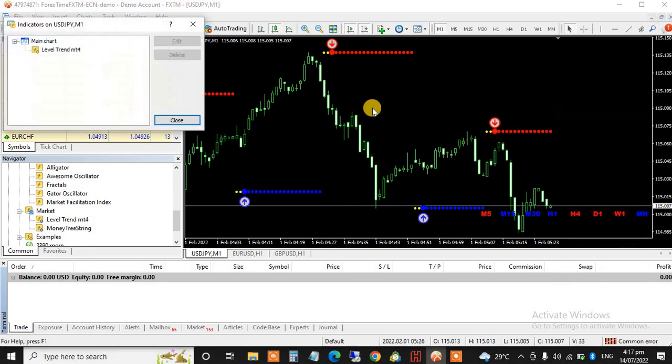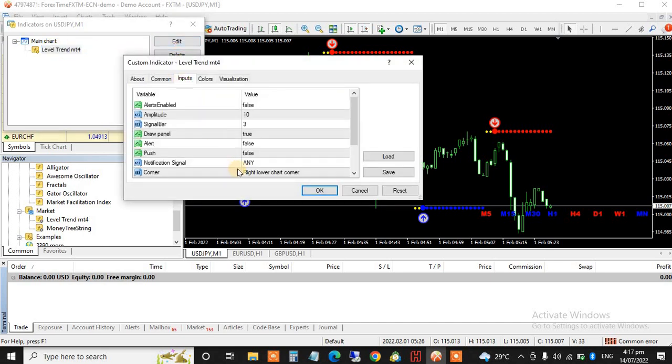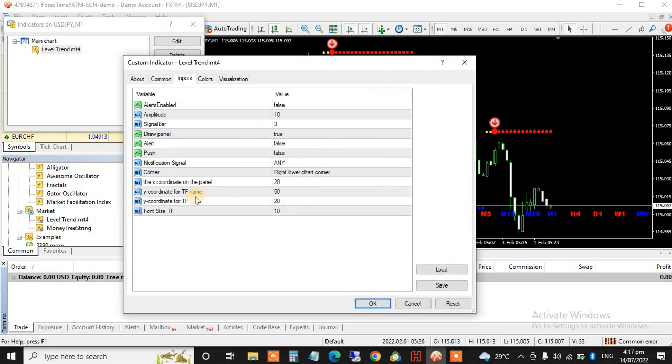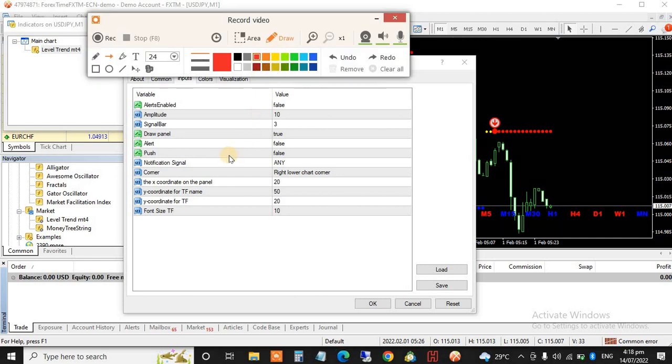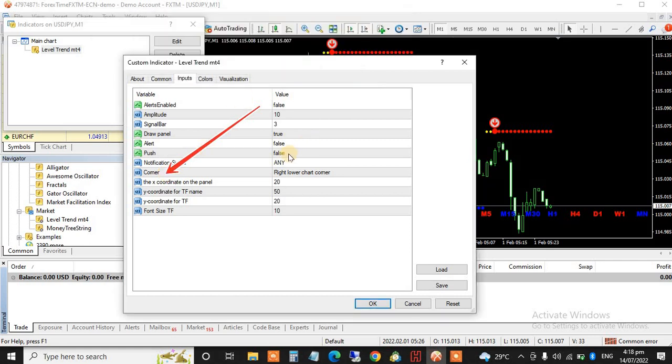How do you do that? Let's go and do it now. Let me show you. Edit, now come to Inputs. Let's see how you can change it. Can you see Corner here? This place, on that place, then you have to come here.